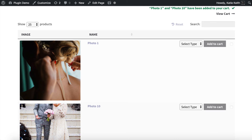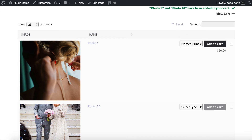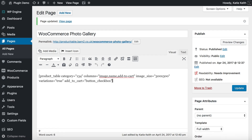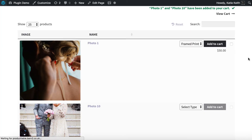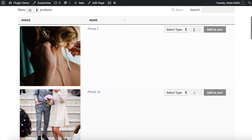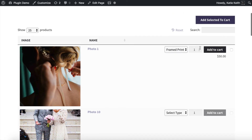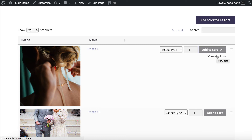If people are buying framed prints they might want multiple copies, so we can add a quantity selector. Write 'show_quantity equals true' within quotation marks and update the page. After refreshing, there's now a quantity input — customers can set the quantity and either add selected items to cart or use the individual add to cart button directly. It's really easy for people to buy your photos.